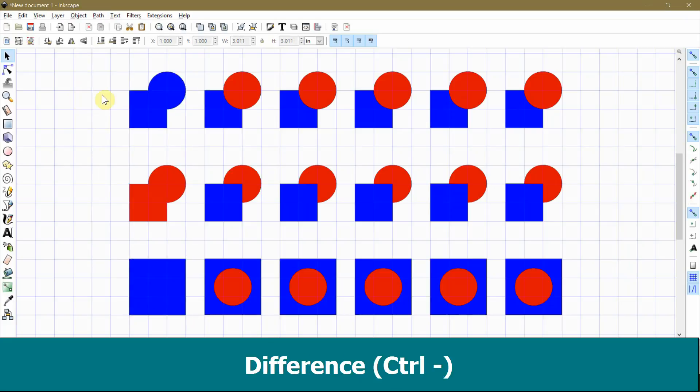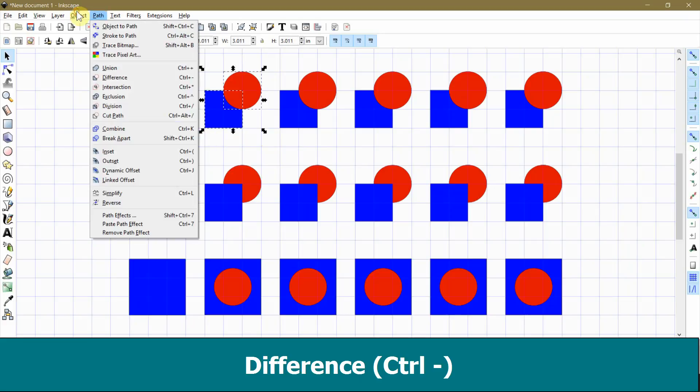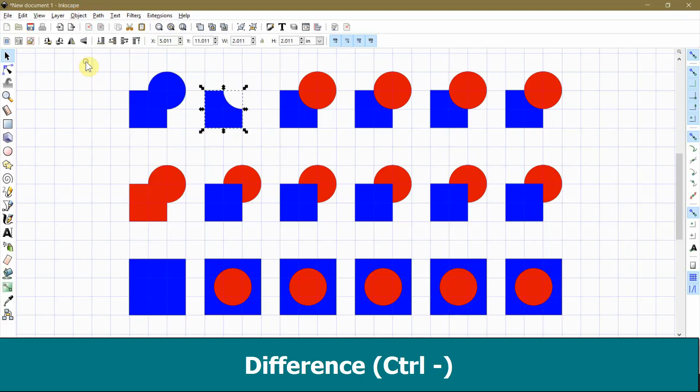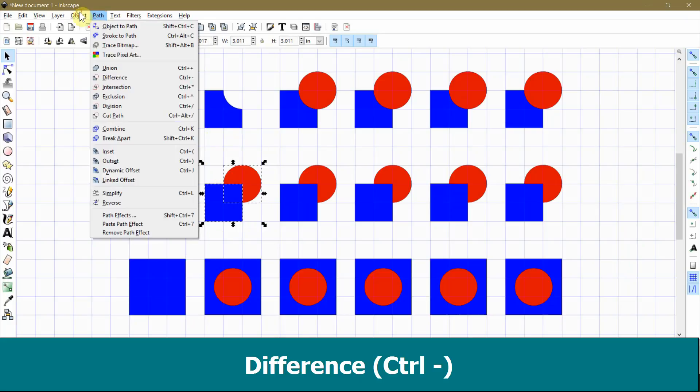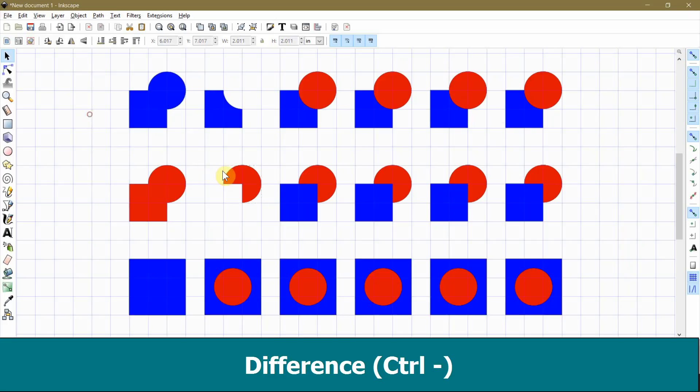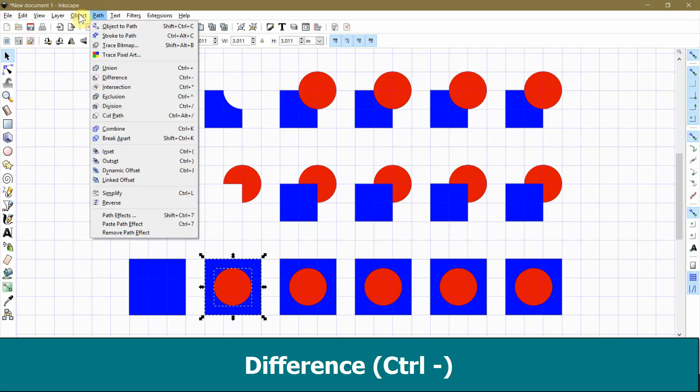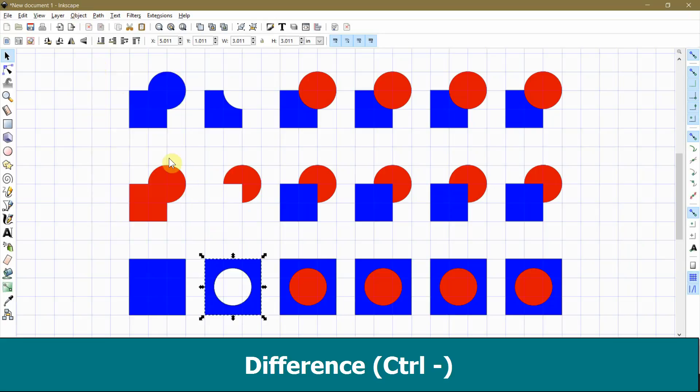Now I will show you how the difference command works. In this example, imagine that the object on top is like a punch, and the object on bottom is a piece of paper. Everything underneath the top object is cut and thrown away, and you are only left with the parts of the bottom object that were not underneath the top object. It's important to remember that the object on top goes away completely when you use the difference command.